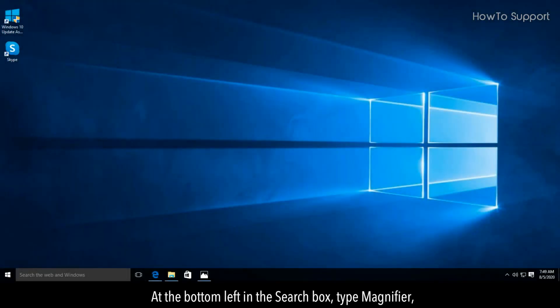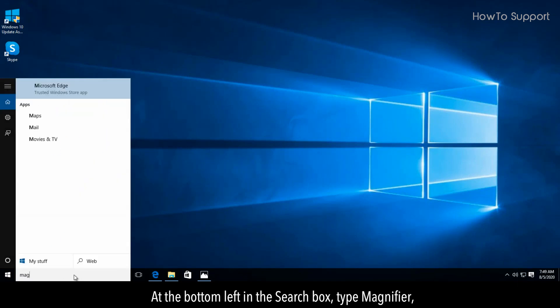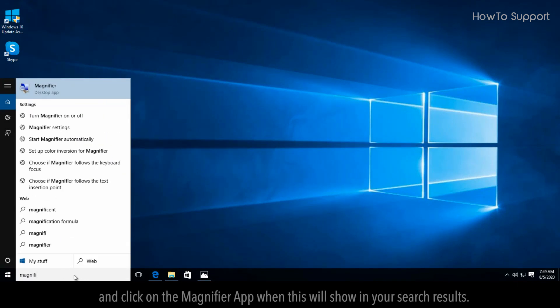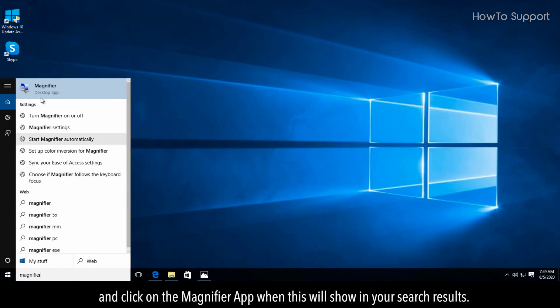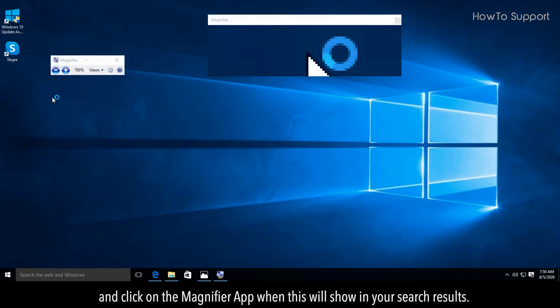At the bottom left in the search box, type magnifier, and click on the magnifier app when it shows in your search results.